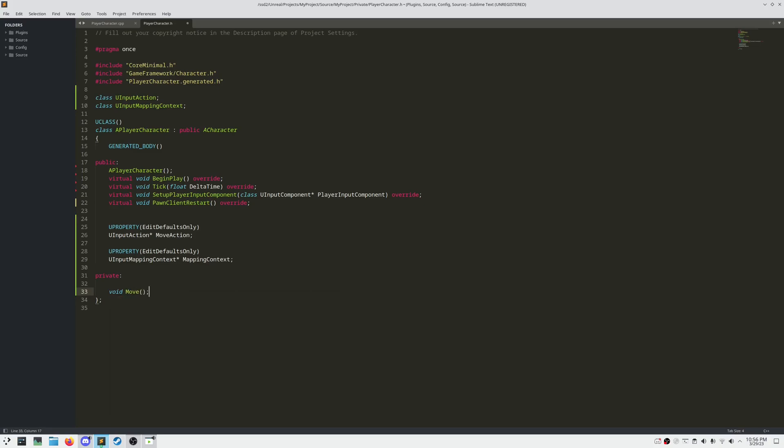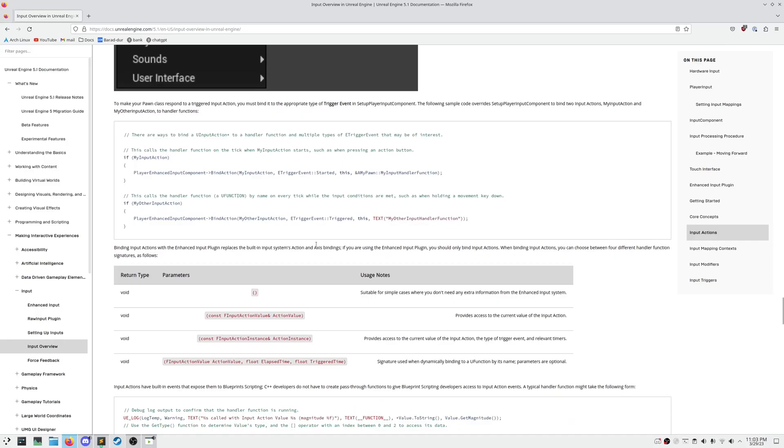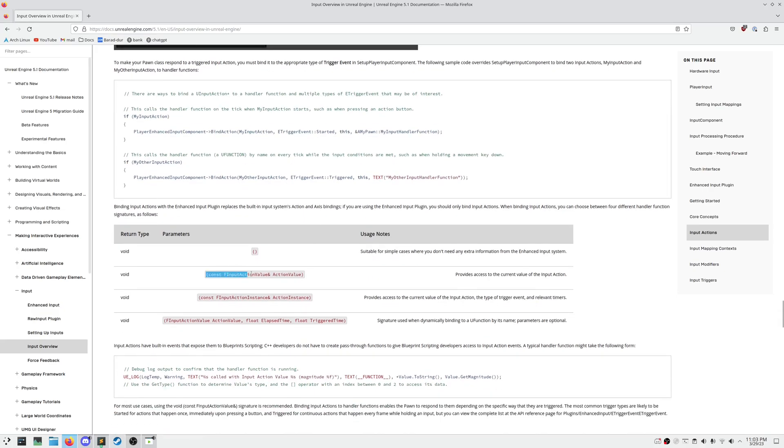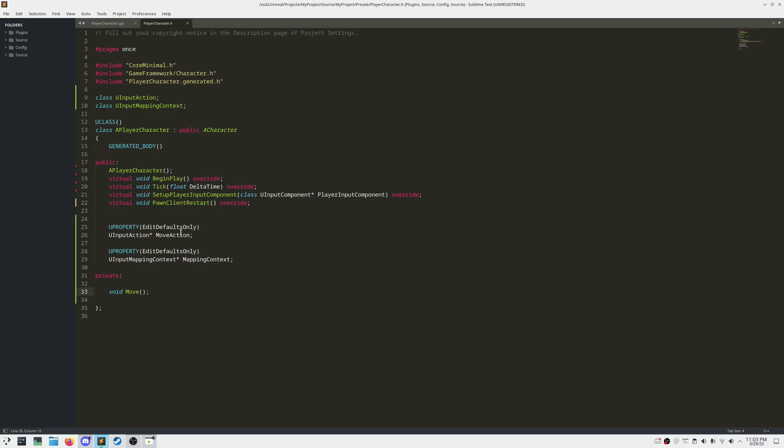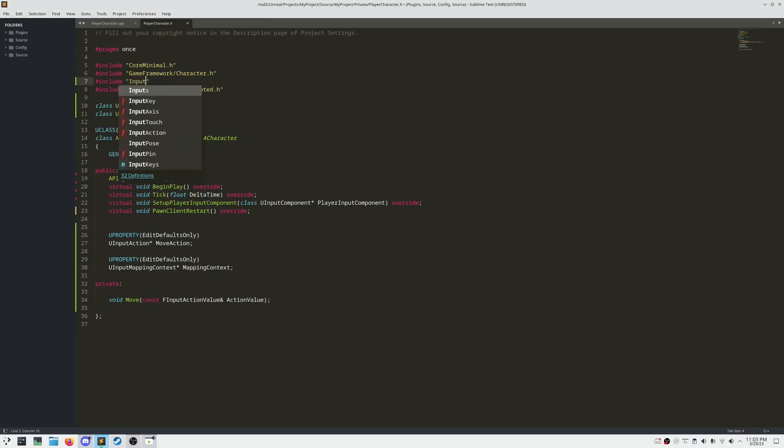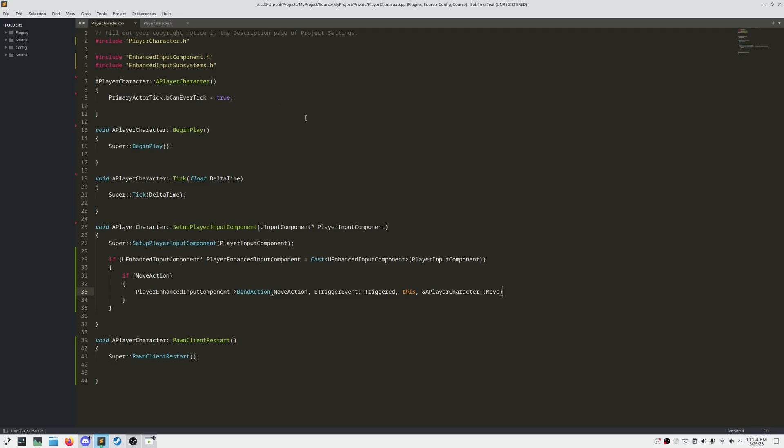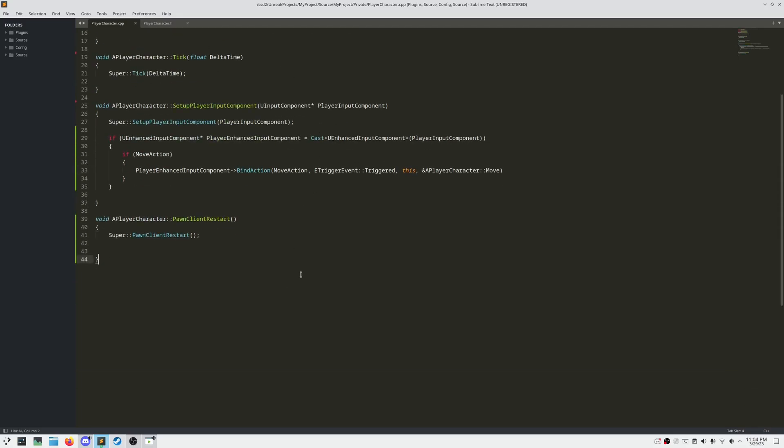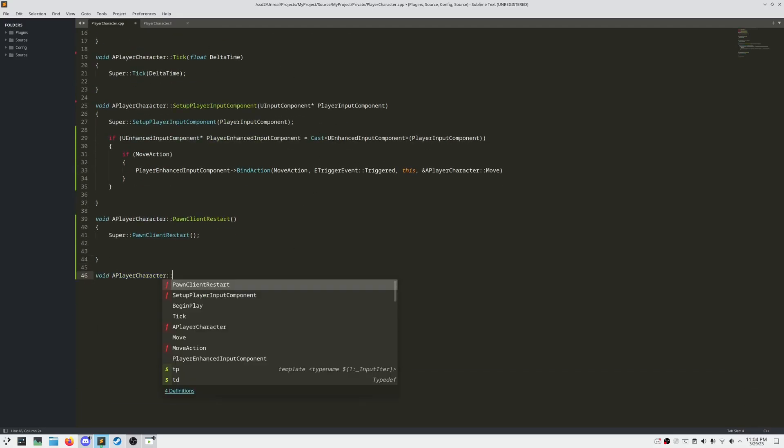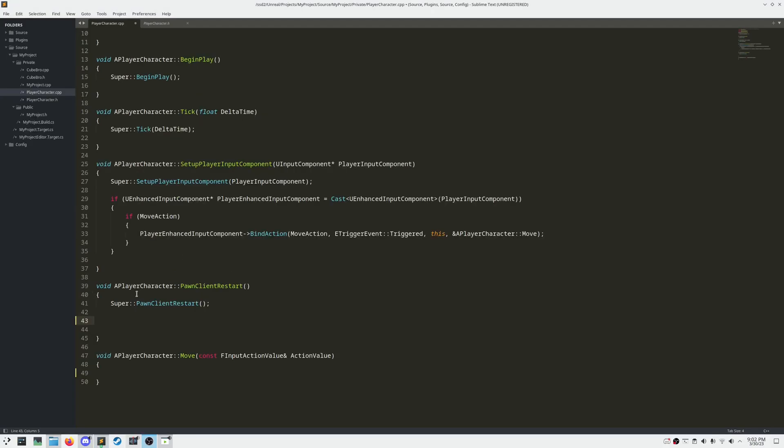If we're wondering what parameters this takes, it's actually variable. If we head over to the docs, we can see we can use F input action value, F input action instance for this last one, which takes in three parameters. For this, we'll use the first one. This will give us access to the axis 2D value in our input action, our X and Y. We need to add the header file and then create the implementation. While we're at it, let's go ahead and register our mapping context.